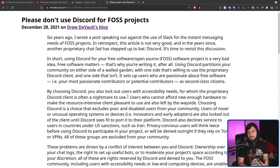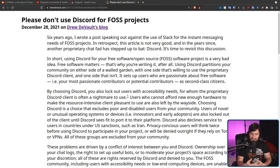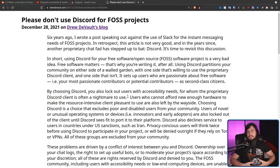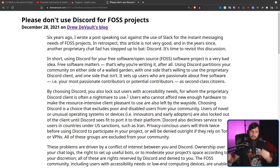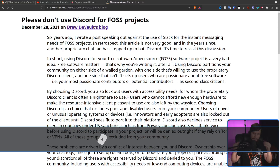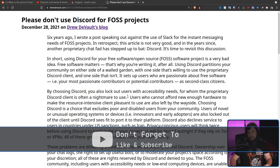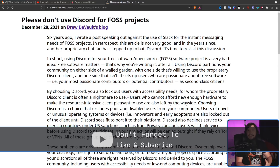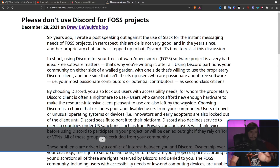At least, that is a takeaway from this blog post by Drew DeVault. If you've seen any of my previous videos, you'll likely realize that even though I agree with the general sentiment of the article, I'm not in complete agreement — but even so, I still think it's a really good article and worth actually thinking about.